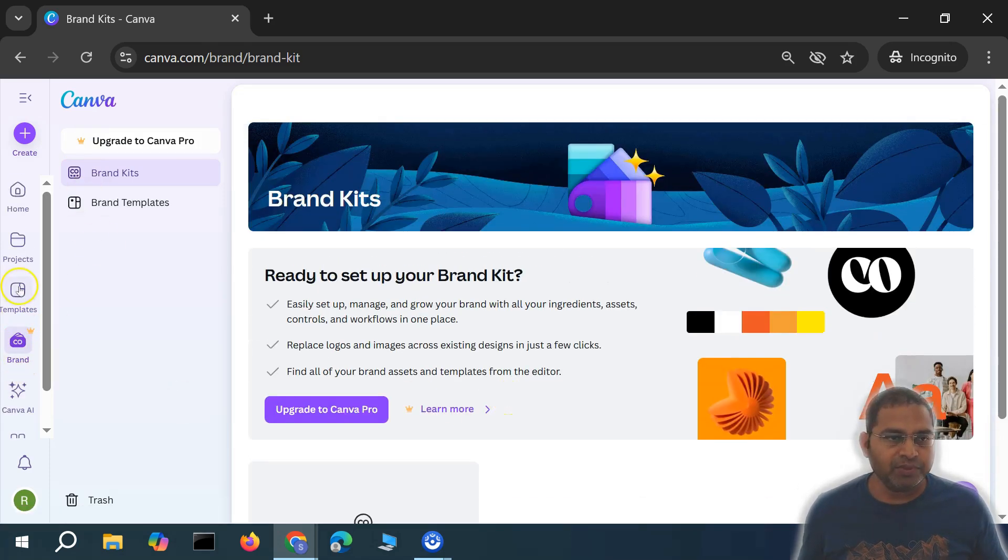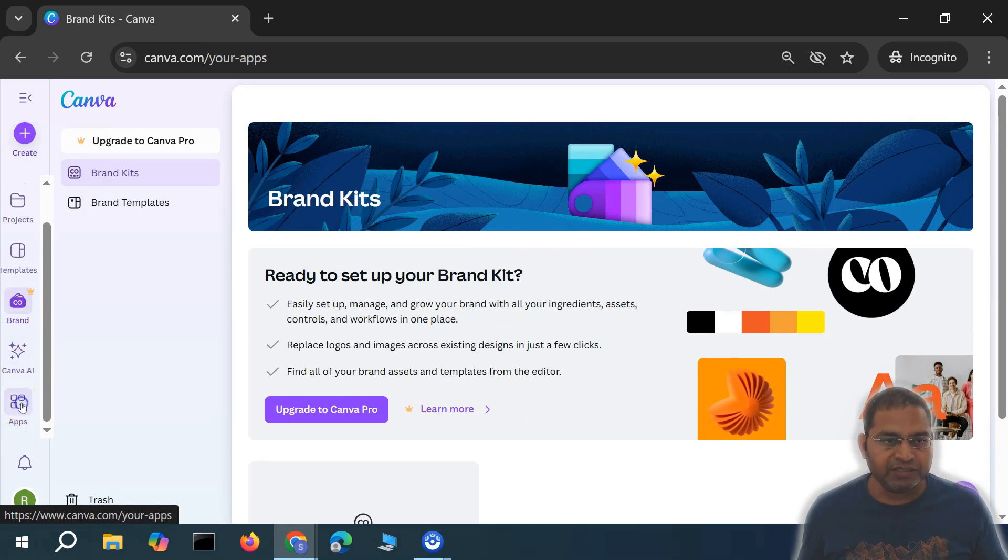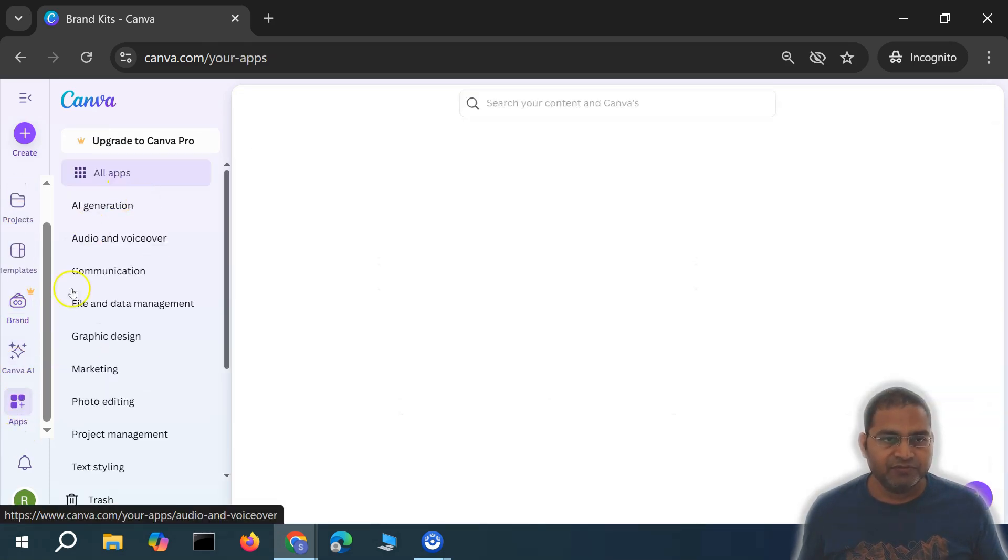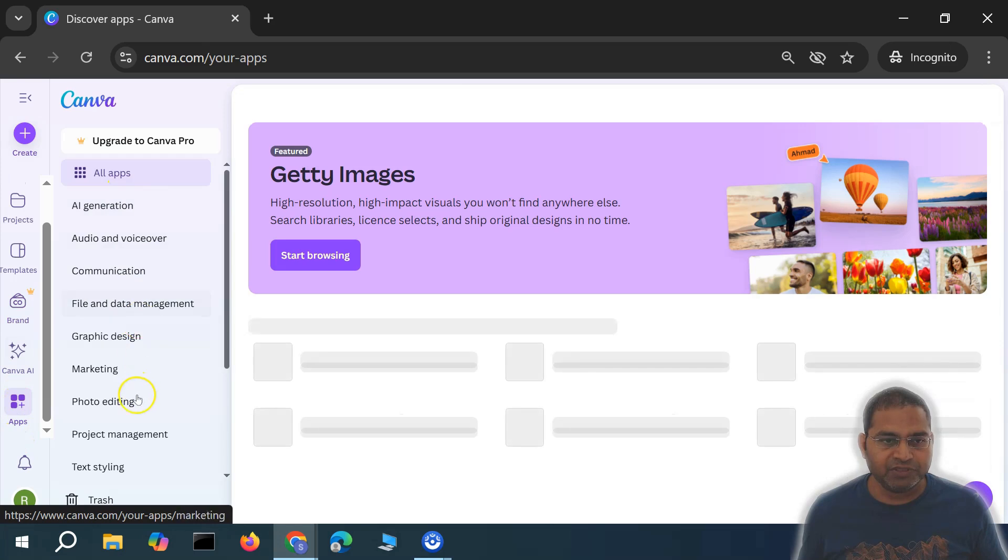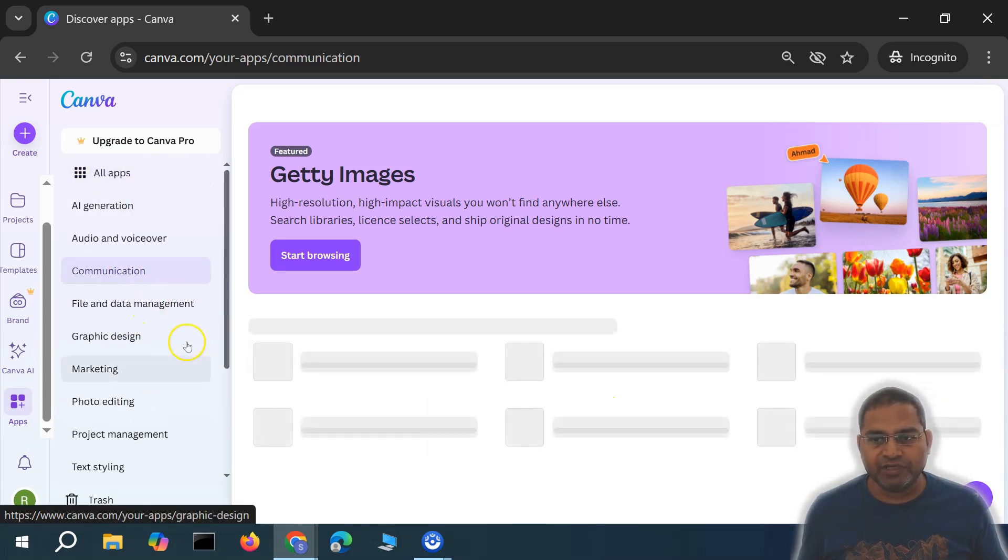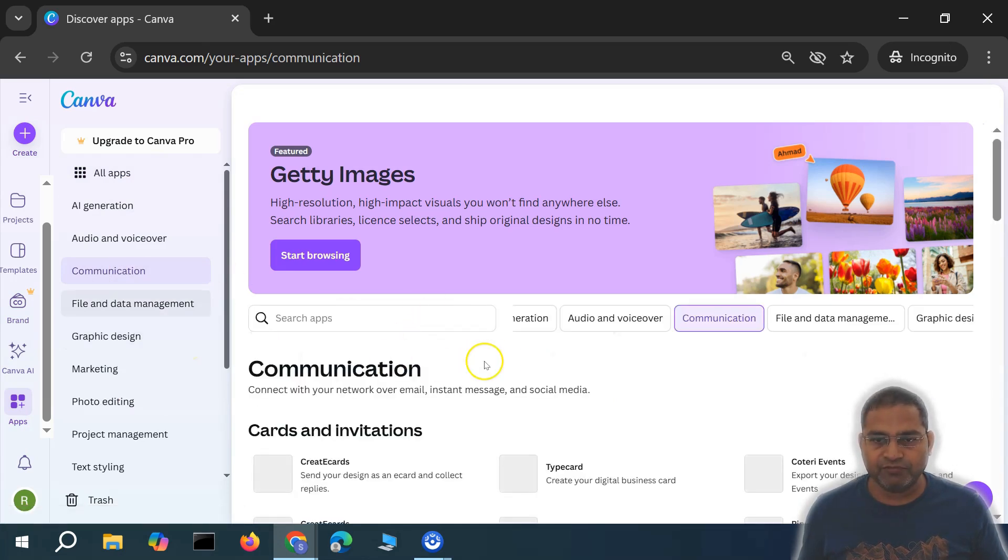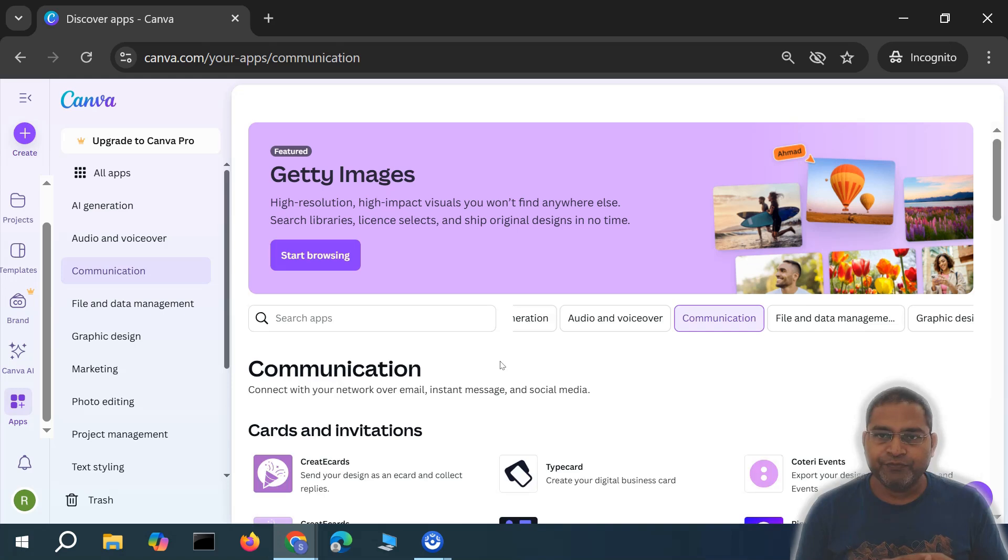But you'll see all other templates, the Canva AI, and all other apps. If you go to the apps, you'll see that there are a lot of other features available for free. Many of the features are available for free, then there are restrictions.